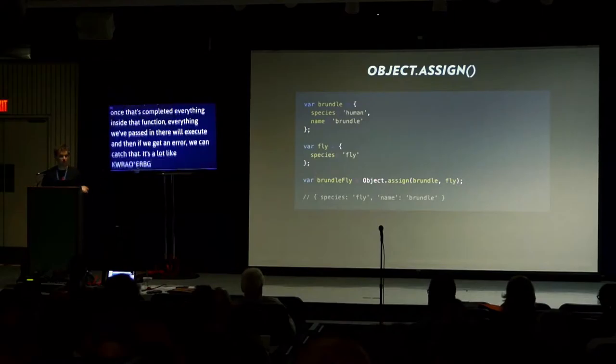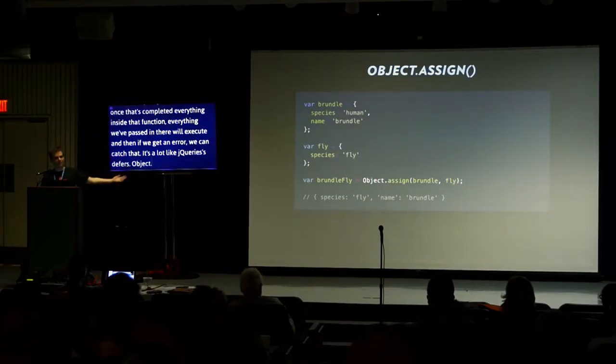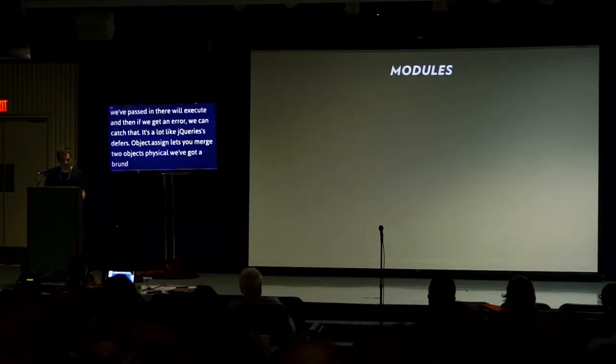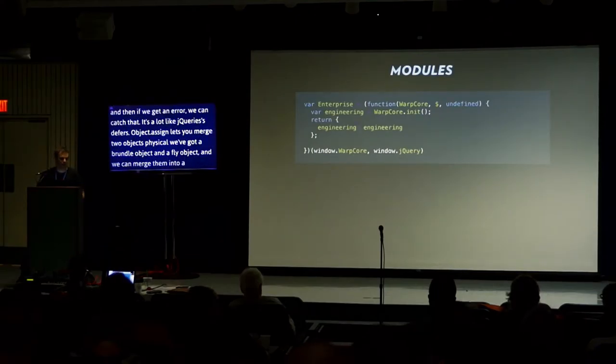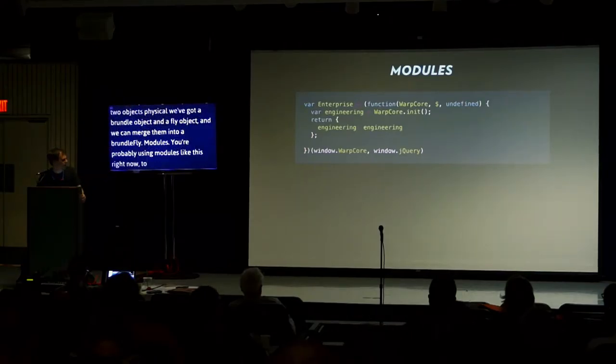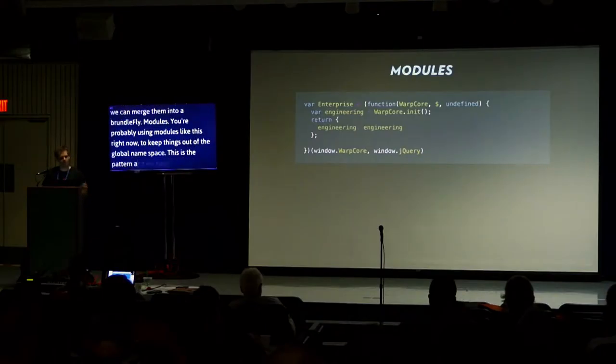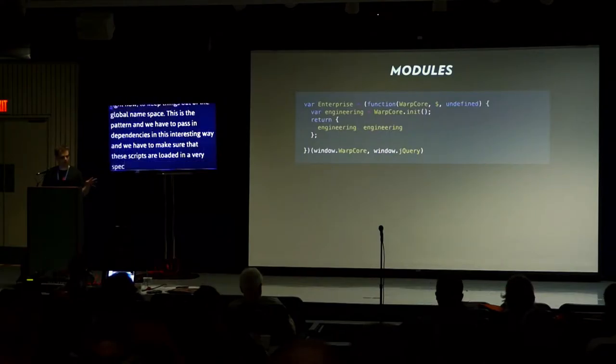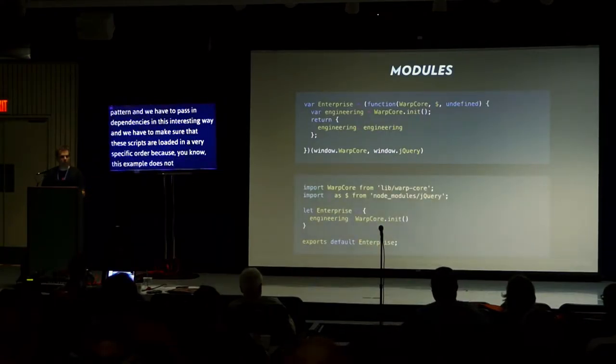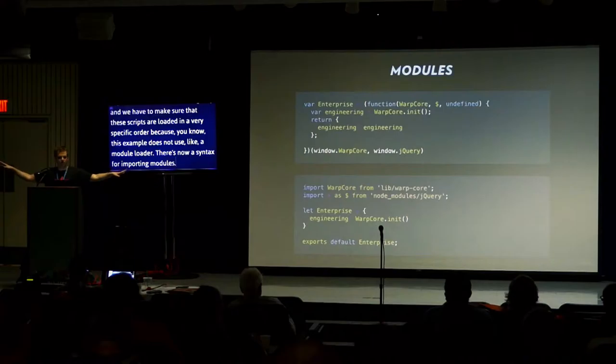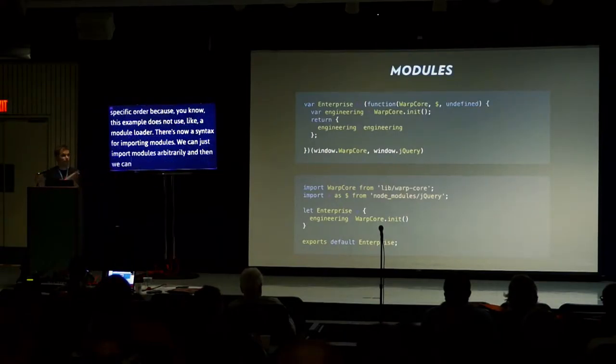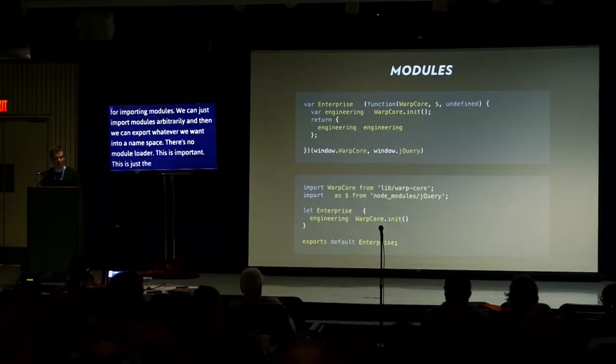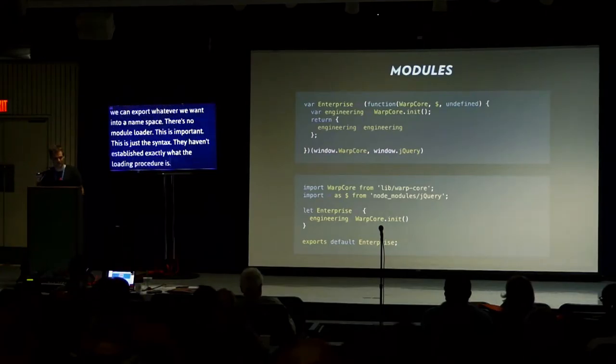Object.assign lets you merge two objects. Here, we've got a Brundle object and a fly object. We can use object.assign to just merge them into a Brundlefly. Modules. You're probably creating modules like this right now to keep things out of the global namespace. This is the revealing module pattern. And we have to pass in dependencies in this interesting way. There's now a bona fide syntax for importing modules. We can just import modules arbitrarily, and we can export whatever we want into a namespace. There's no module loader. This is just the syntax.